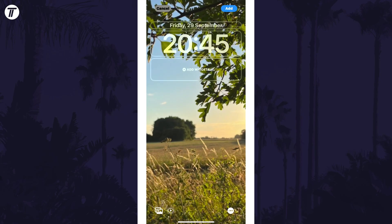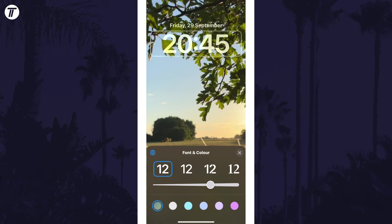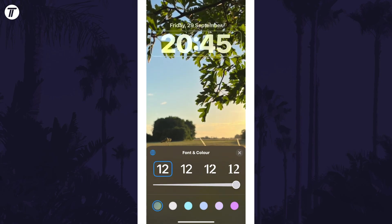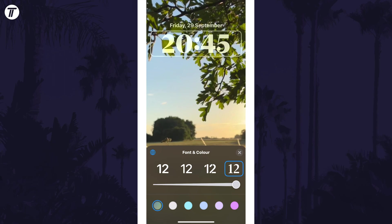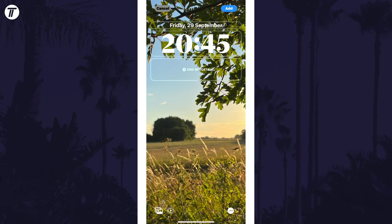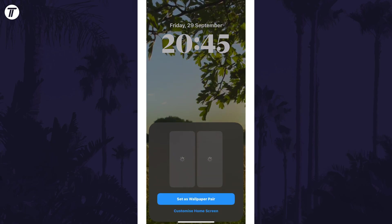Customize the rest of the lock screen like you would, for example by changing the clock style or by adding widgets and then tap on add in the top right.